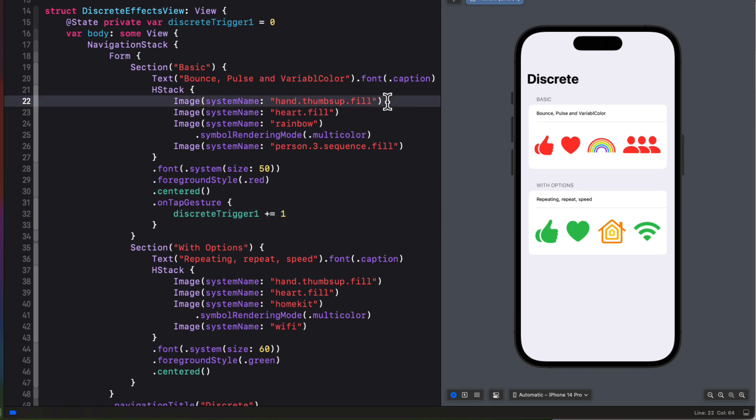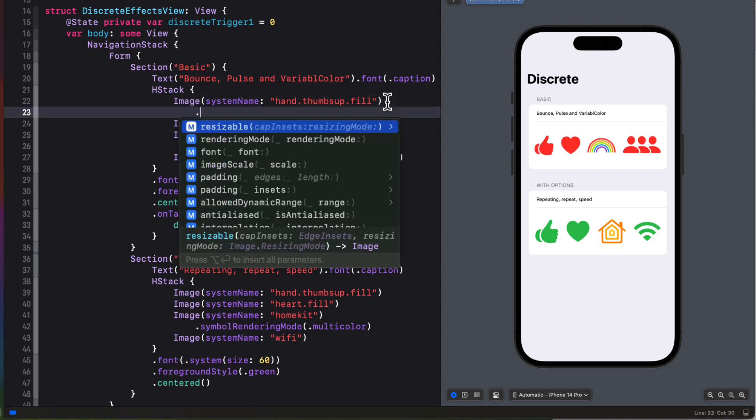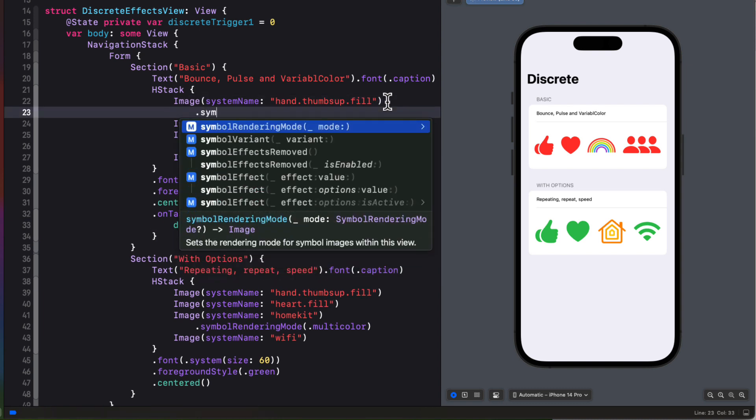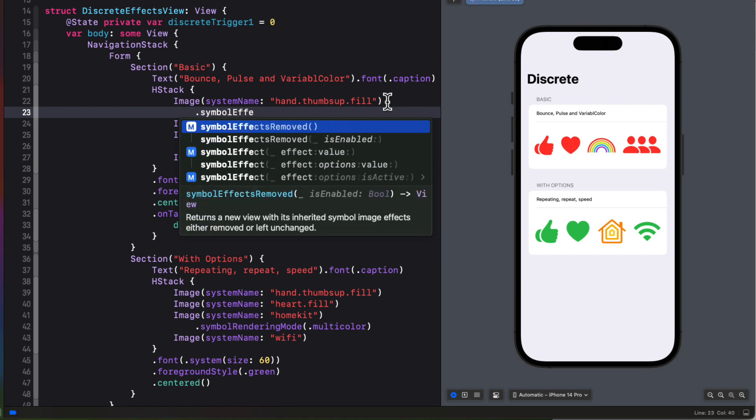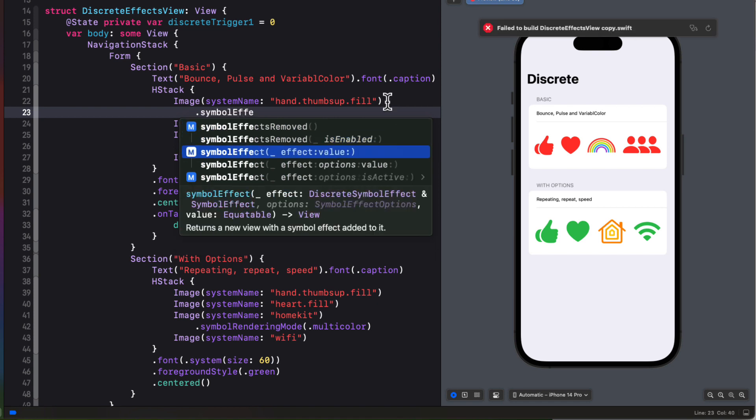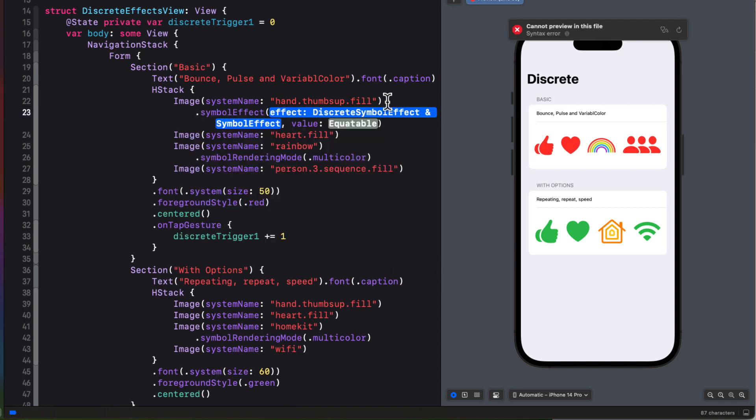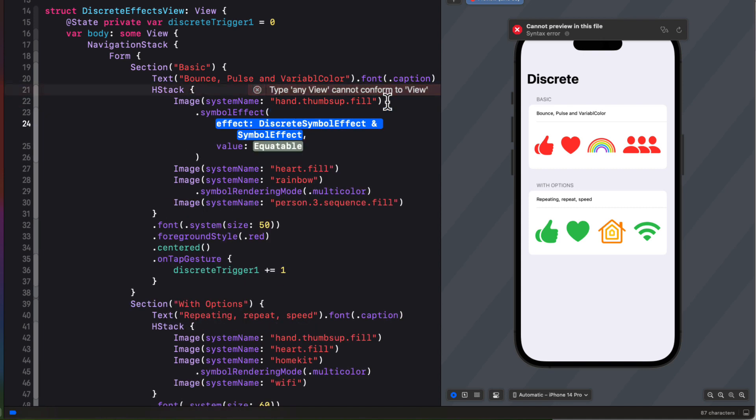So now let me apply some of these new symbol effects. For the first one, the thumbs up, I'm going to start with symbol effect modifier. And I'll see that discrete effects require a value that will initiate the effect. And that will be our state property. And throughout this video, I'm going to use the new multi-line feature of Xcode, where if I press Ctrl M, my properties can get separated onto separate lines. I find this much clearer now and easy to enter my values.